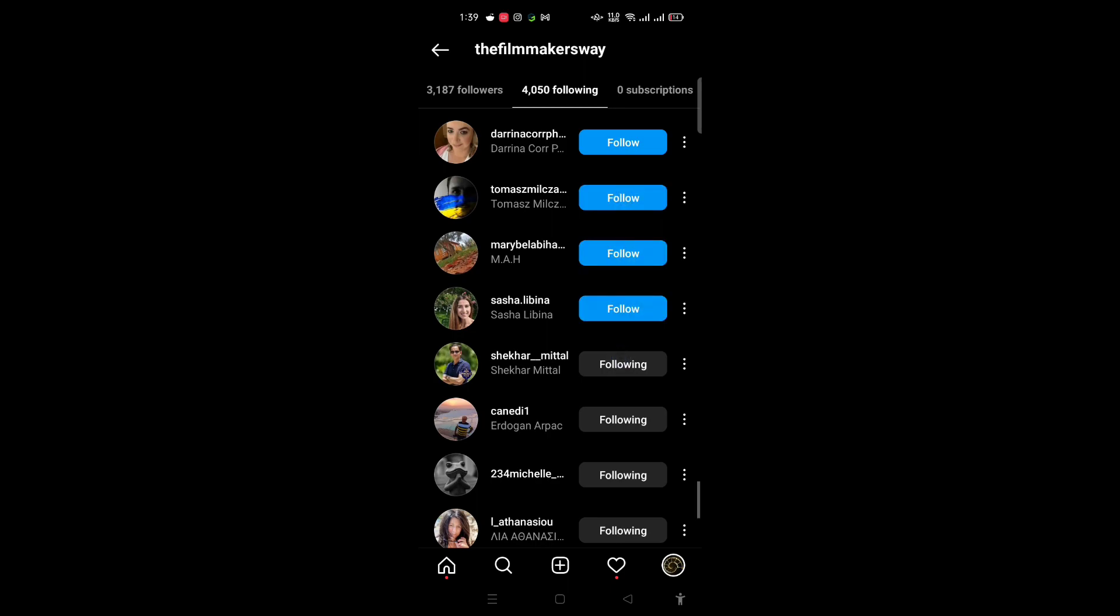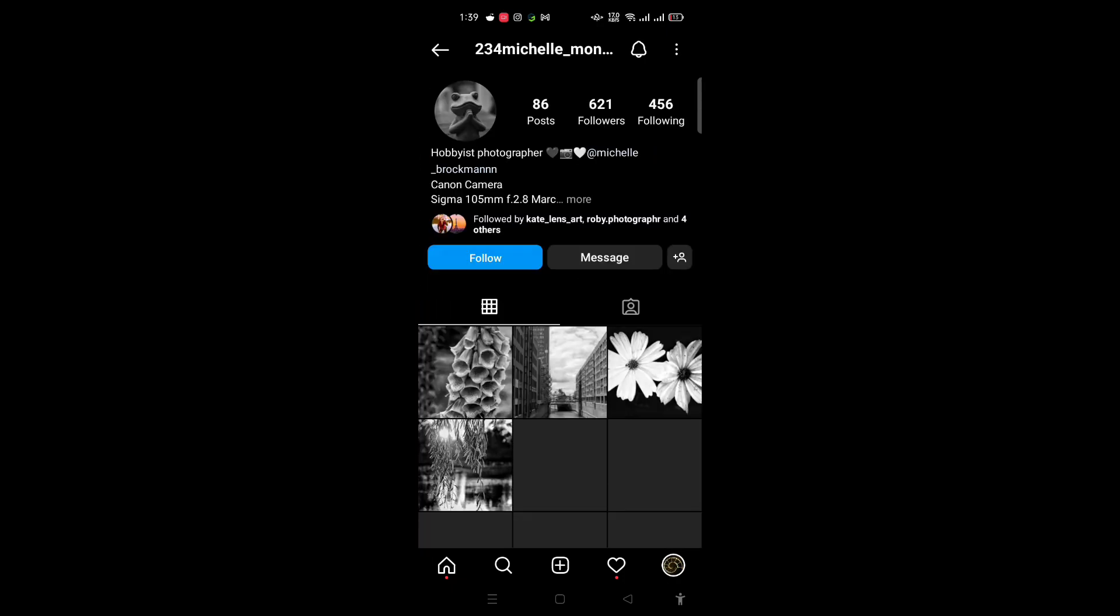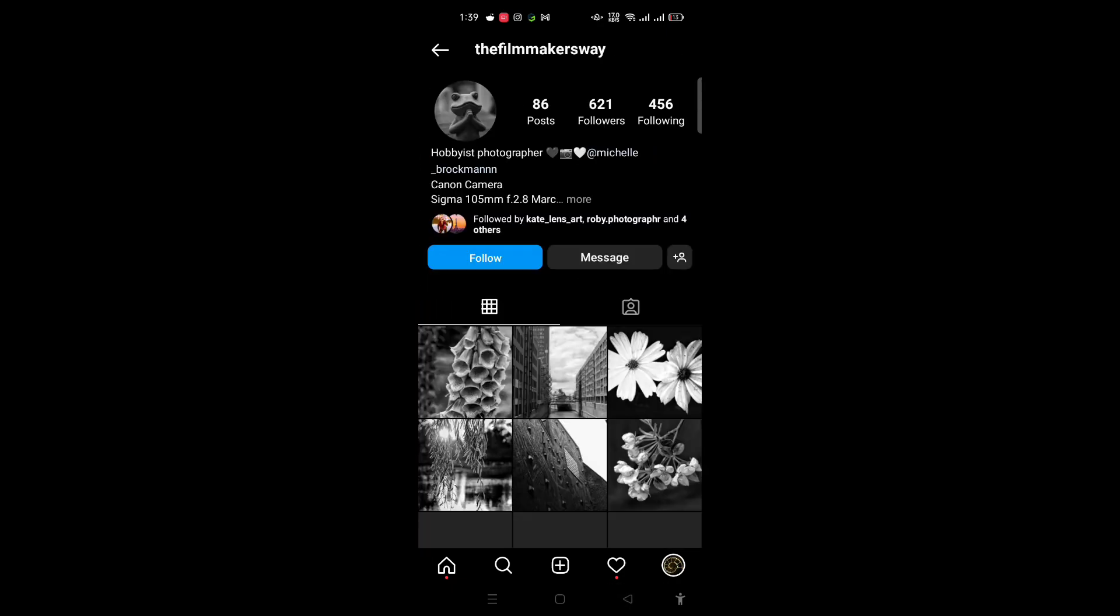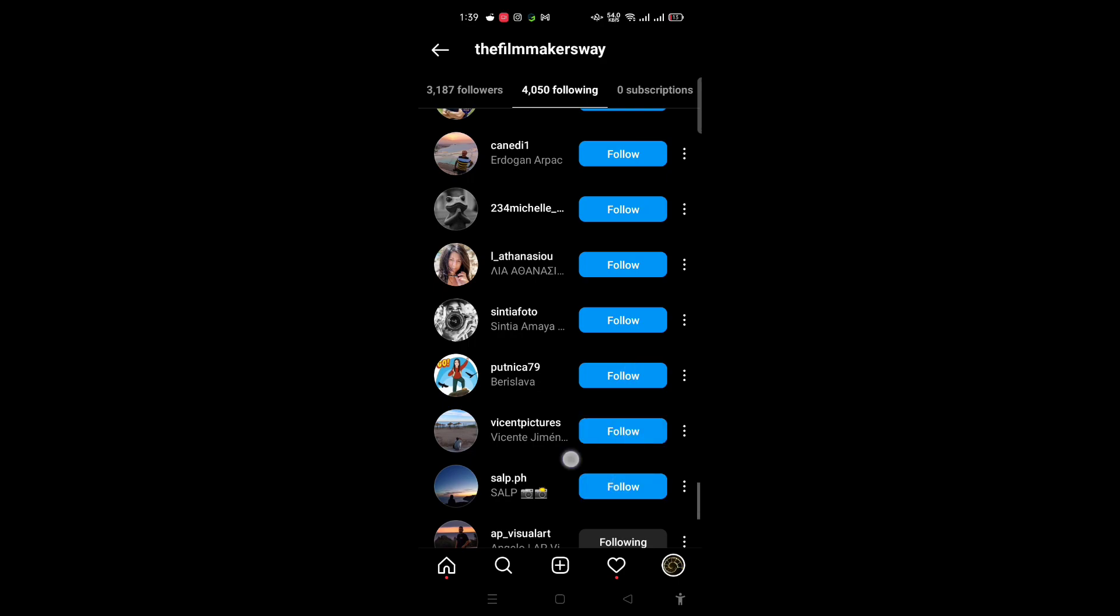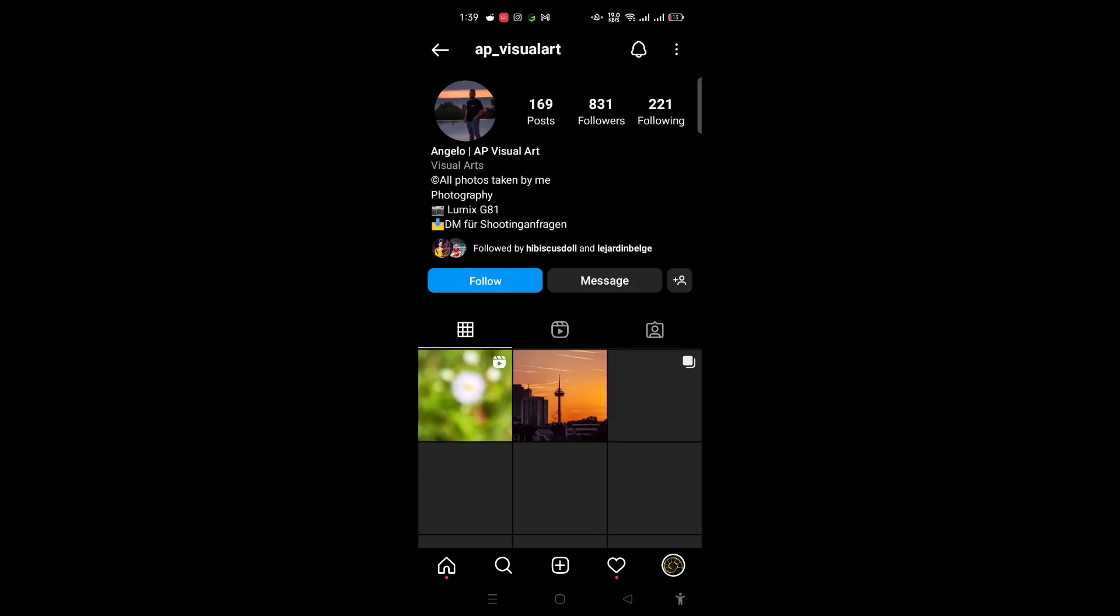You can randomly check any account. As you can see, they're not following you back either. I can just unfollow, unfollow, unfollow. I used to have a lot of trouble